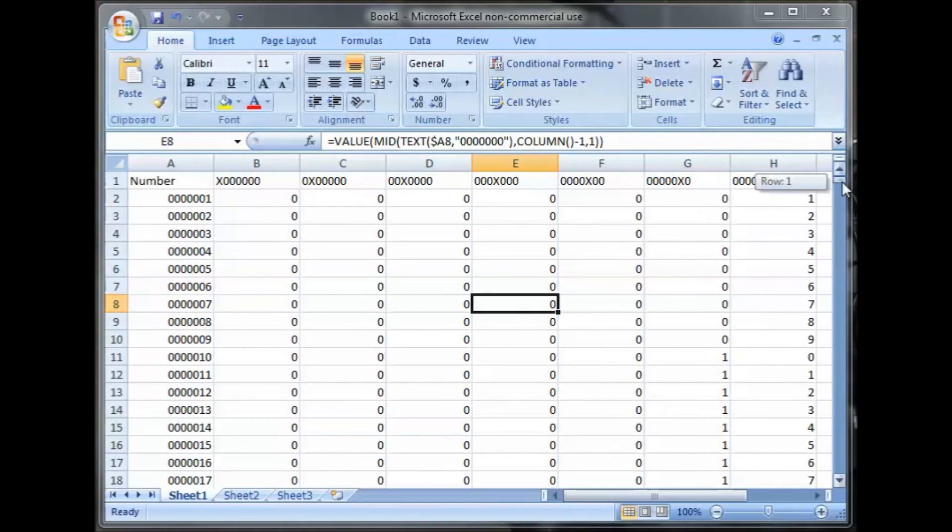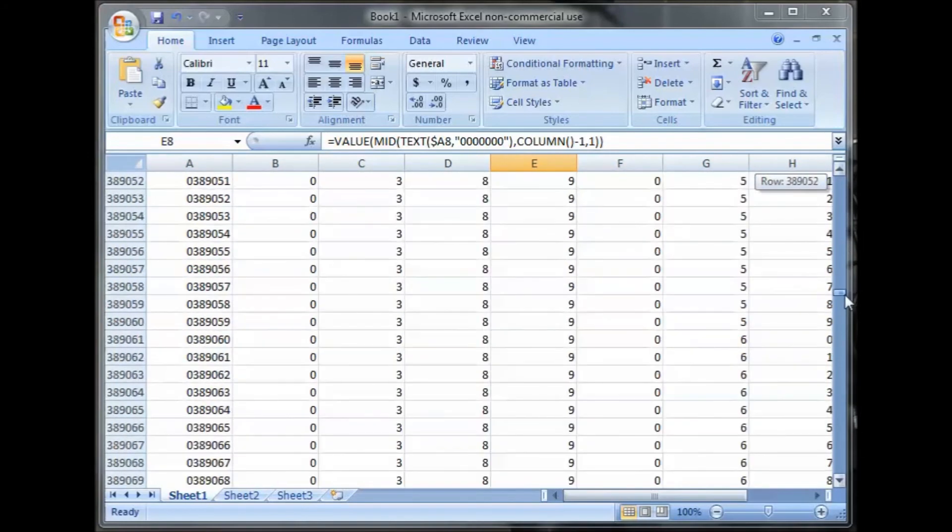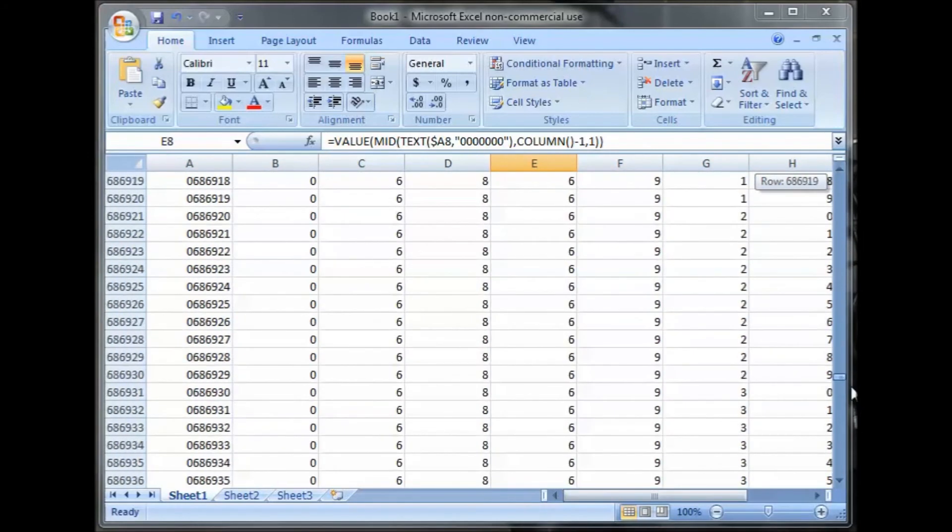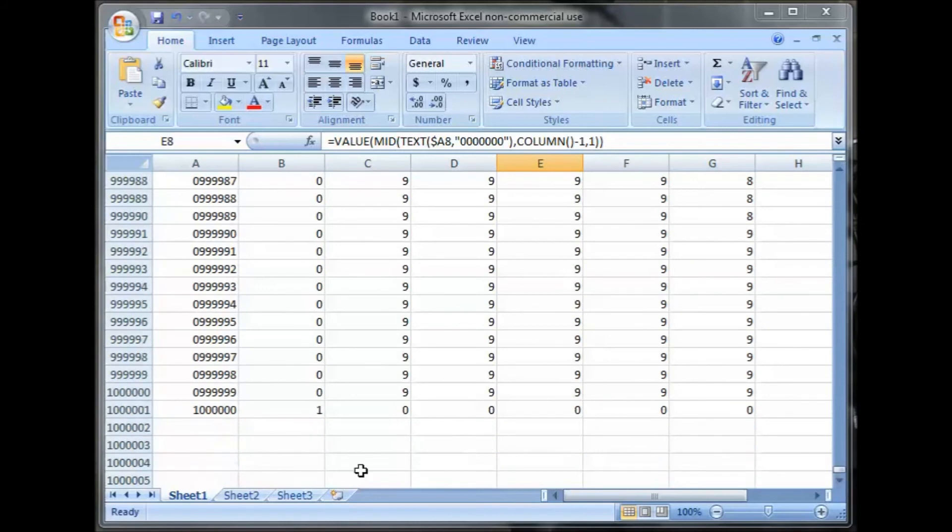Now I'm just checking all the way down, down to a million.